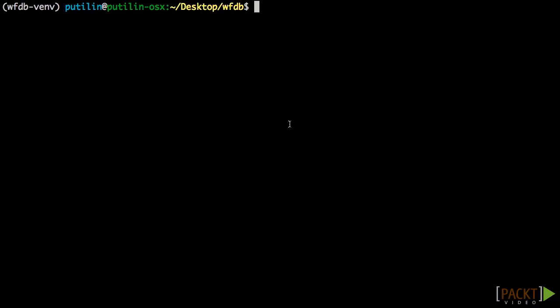But before we can use SQLAlchemy, we have to install it. Using pip, install the Flask SQLAlchemy library with this command.